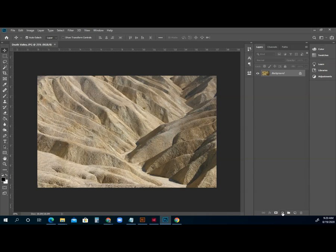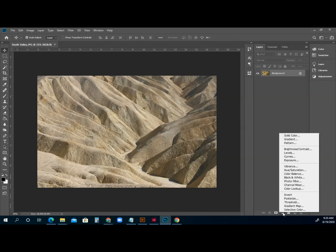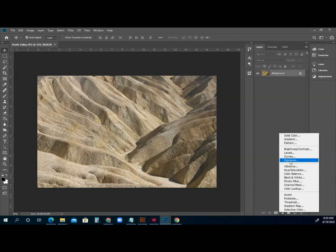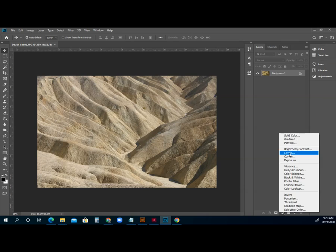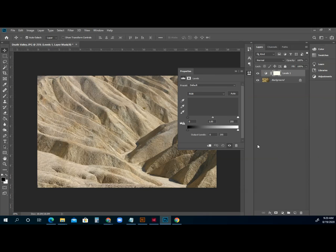We're going to hover over it, and it says that it's called a new adjustment layer. So I'm going to click it, and that same levels can be found here. There's other things that we can edit with our photograph, such as the exposure or contrast in general or the saturation of its color or things like that. So we want to select levels.